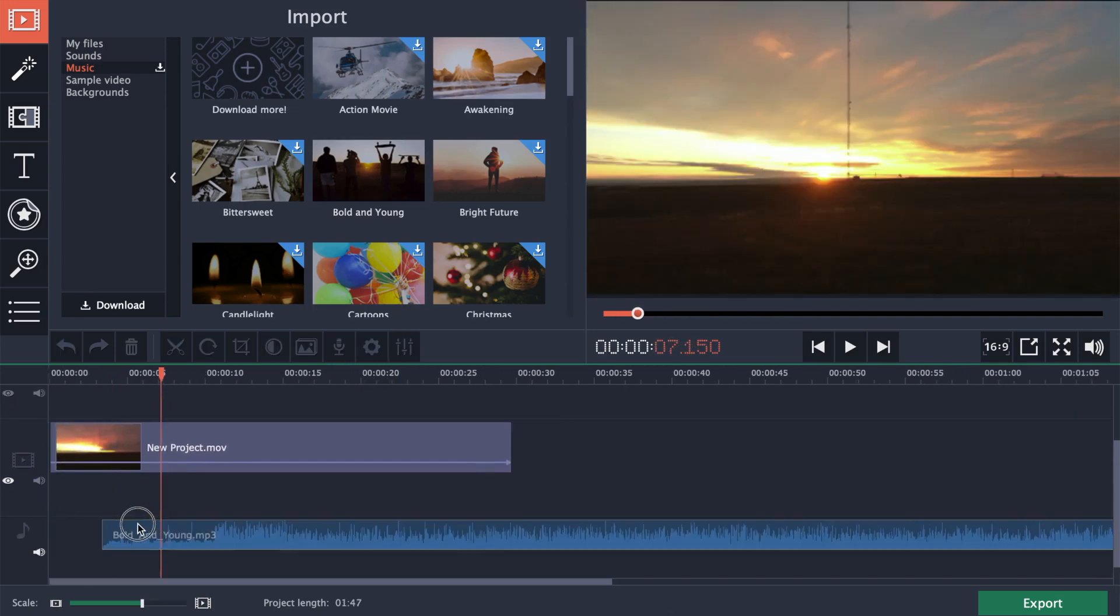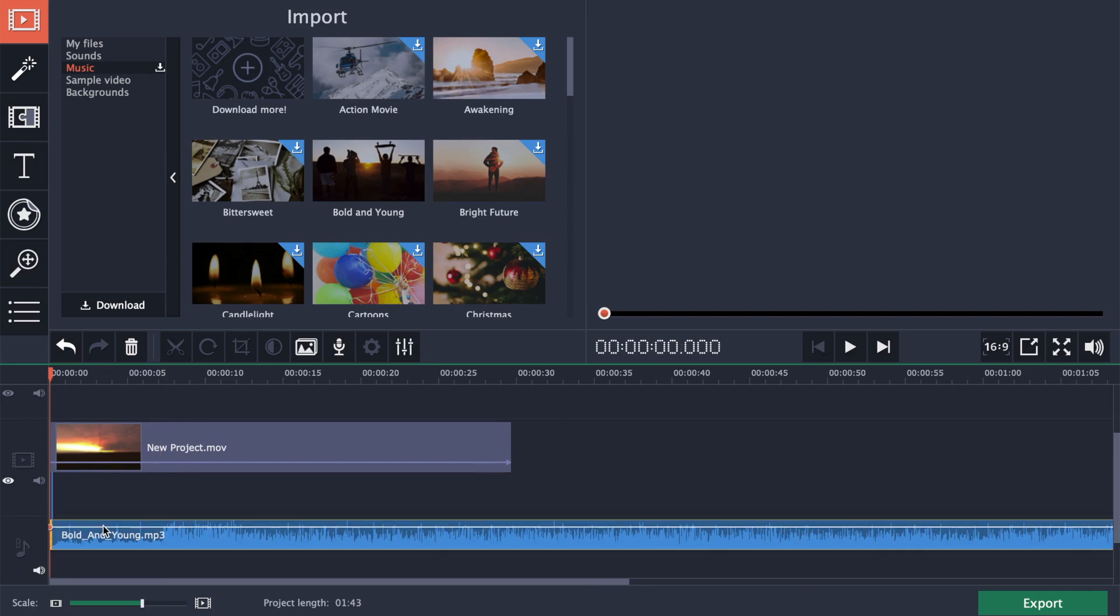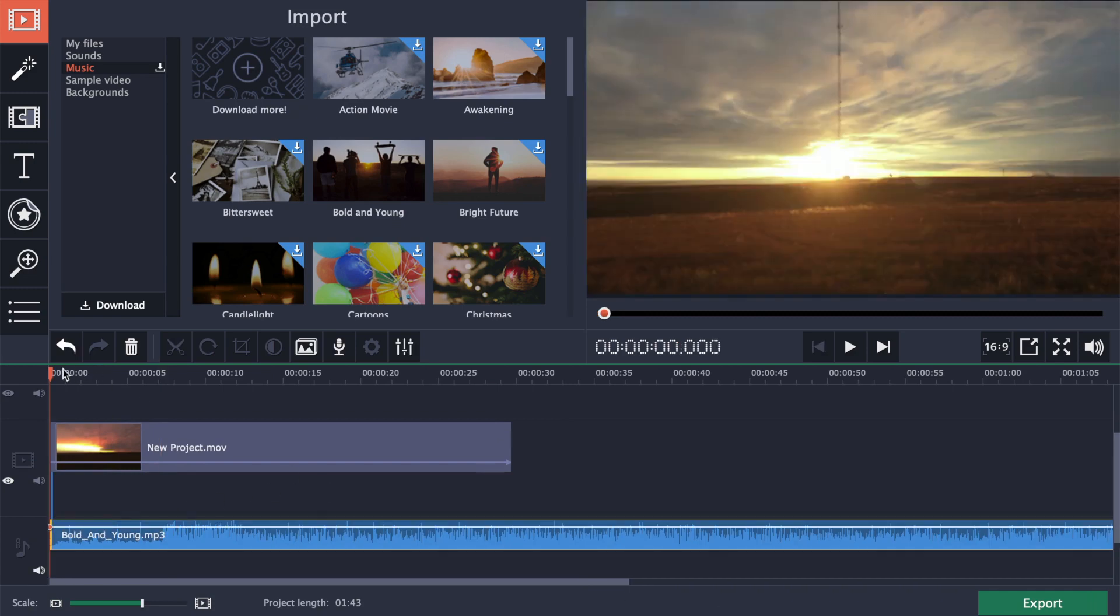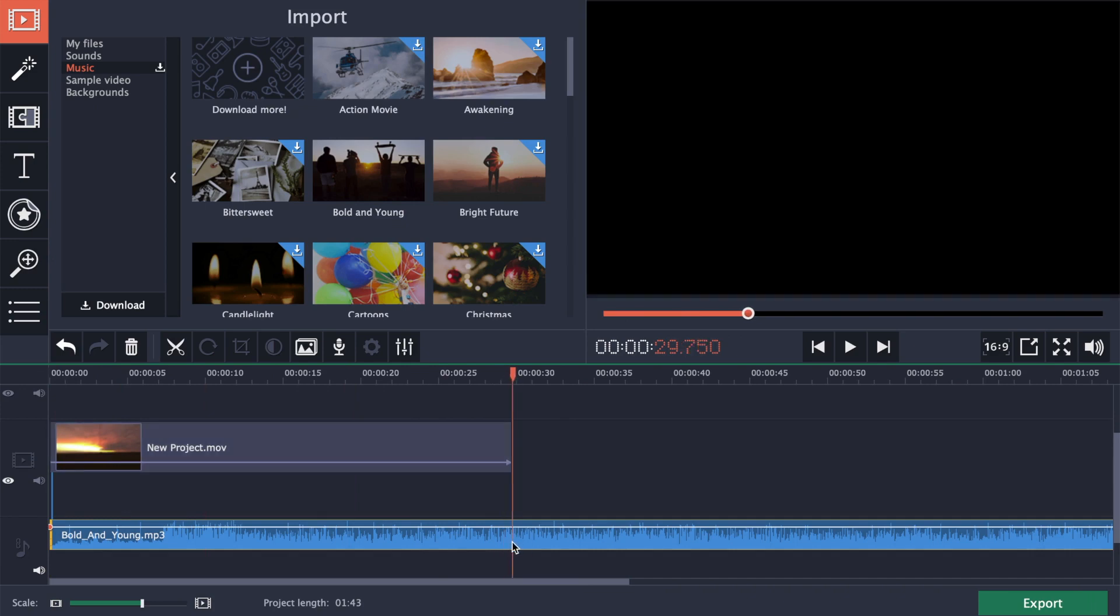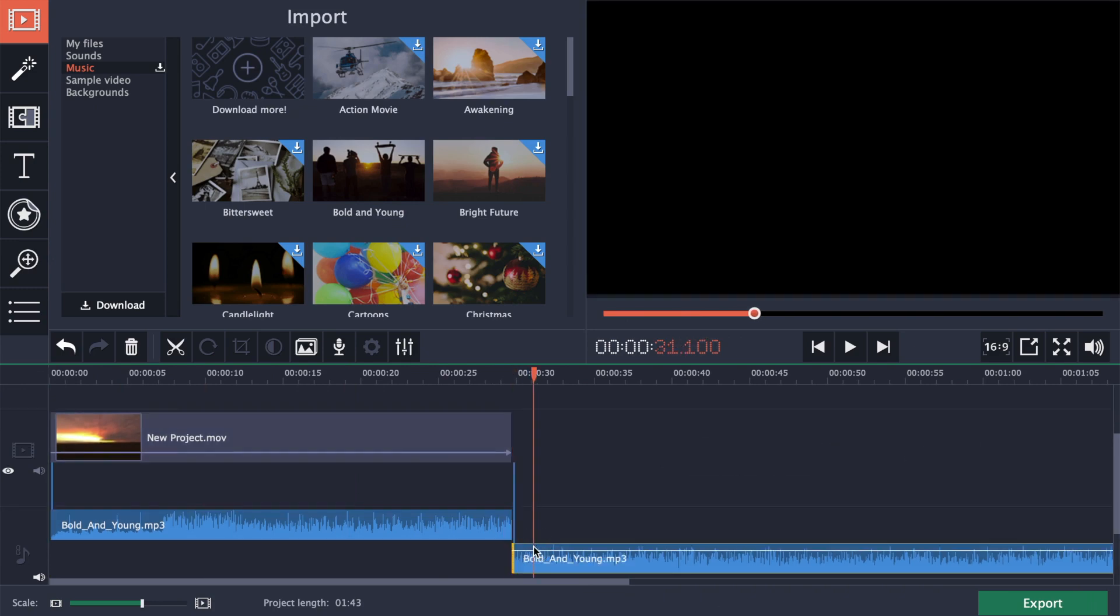Line up the start of your audio and video tracks. Next, with the audio track still selected, move the play head to the end of the video clip, and press command B to split your audio track. Select the second half, and press delete.